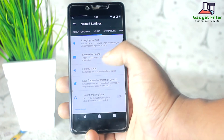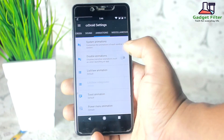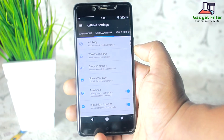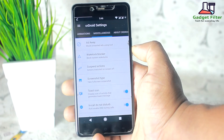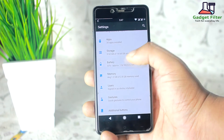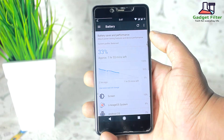Then you will get sound, animation, and miscellaneous options for customizing much more things. You can also use OMS Substratum themes.